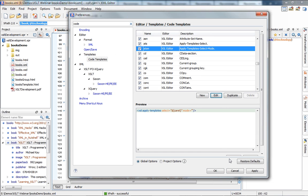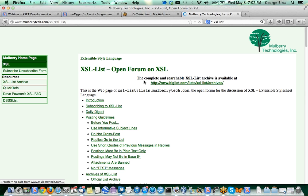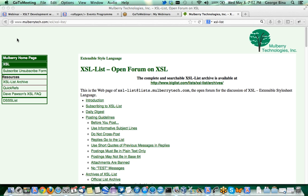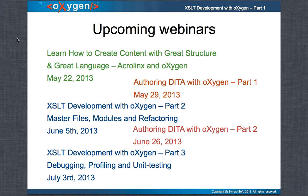Another question: where is the XSL list? If you search Google for 'XSL list' the first result is a list provided by Mulberry Technologies. It's a very active list — if you post an XSLT question there, you will typically get an answer within minutes.